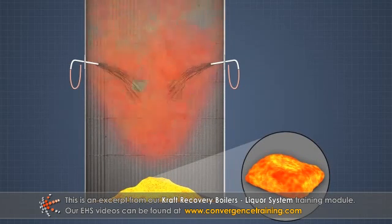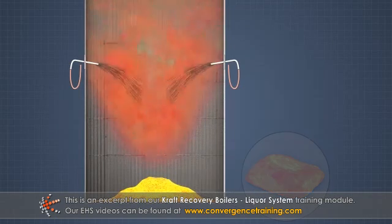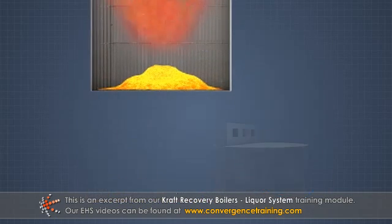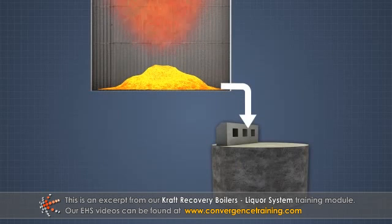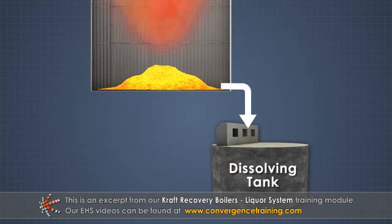The smelt then flows out of the bottom of the furnace and into the dissolving tank to become green liquor, completing the recovery boiler processing of the strong black liquor.